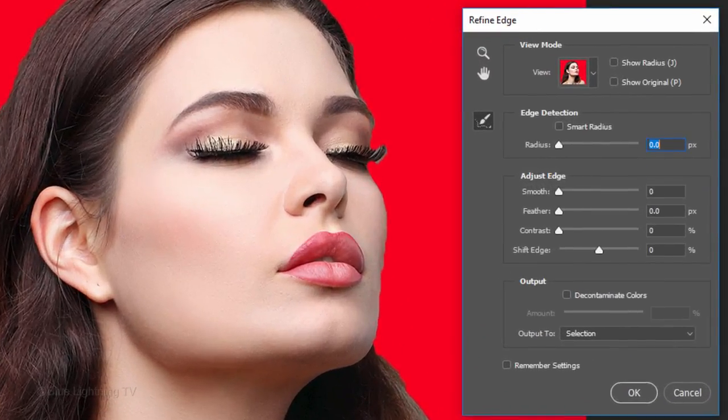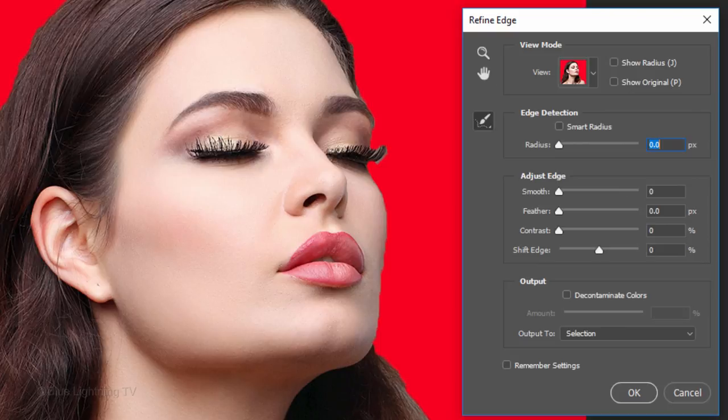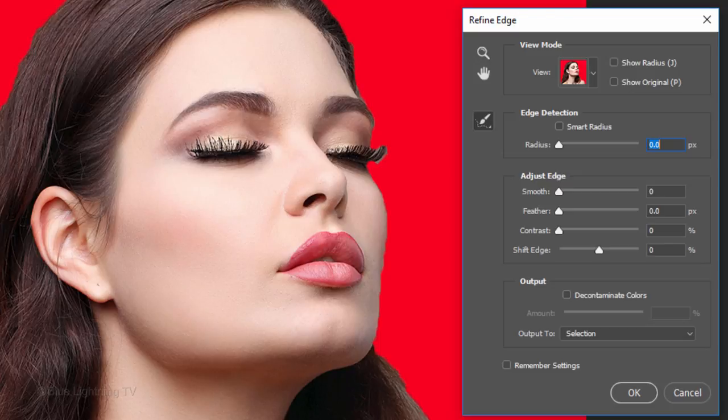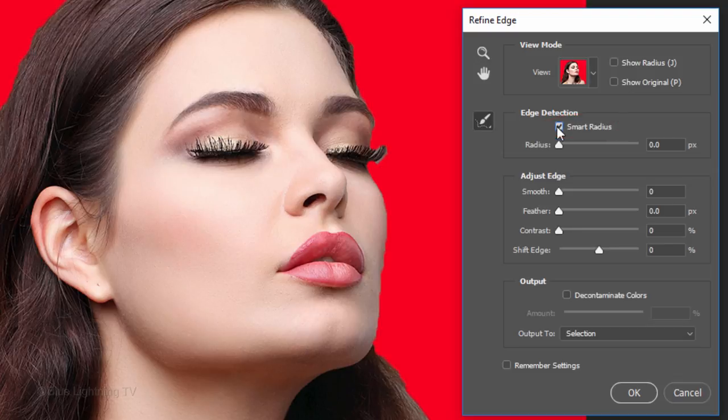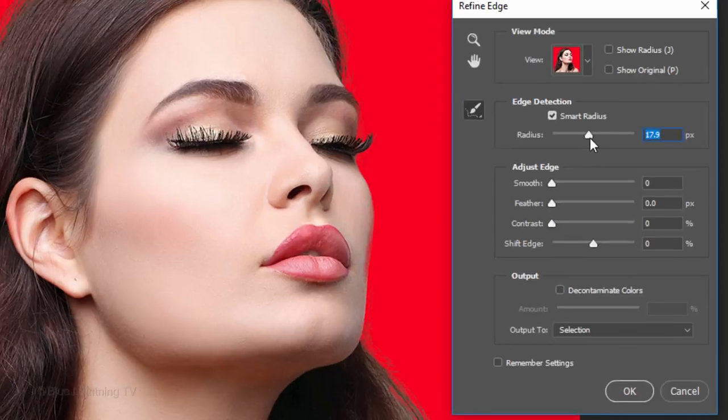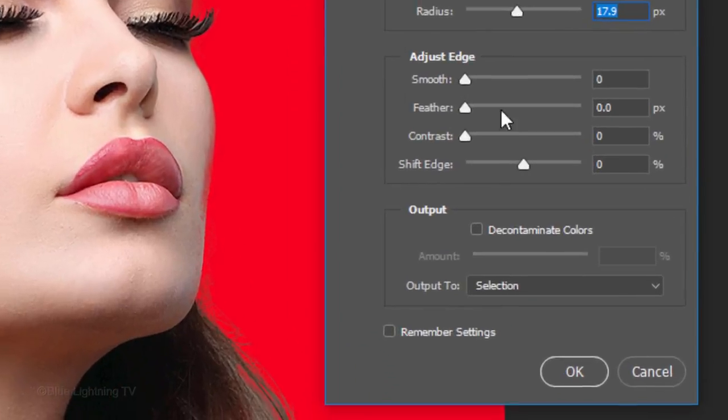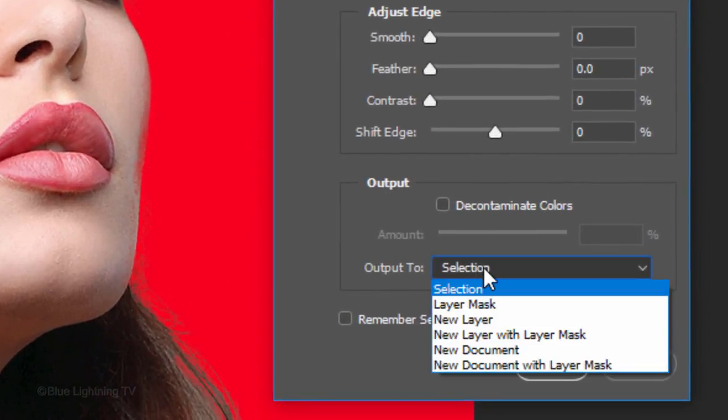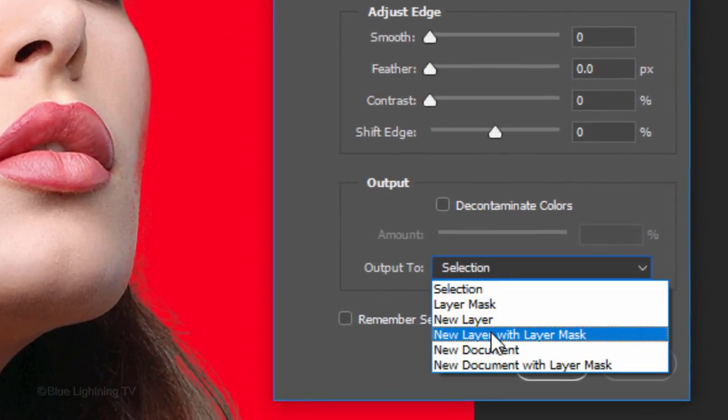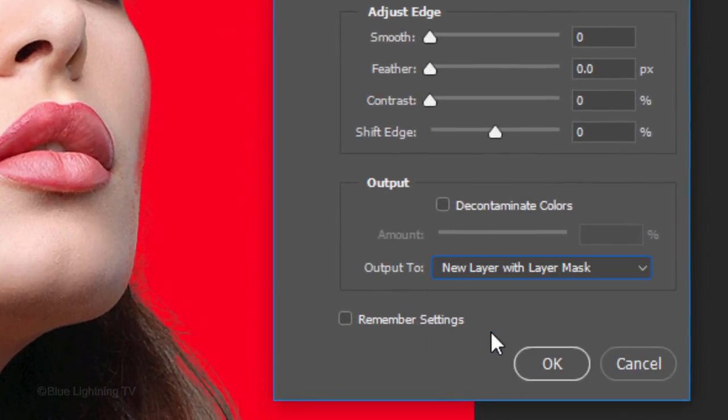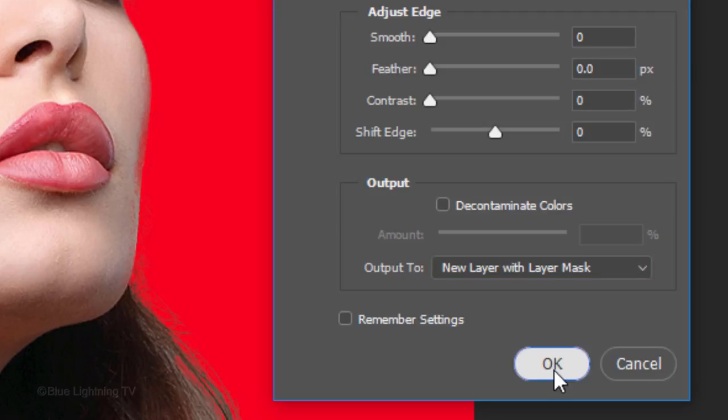I did in-depth tutorials on Select and Mask and Refine Edge, so if you'd like to watch them, I provided their links in my video's description below. Check Smart Radius and slide the Radius to the right until you start seeing the feathery details of the hair. Output it to a new layer with Layer Mask and click OK.